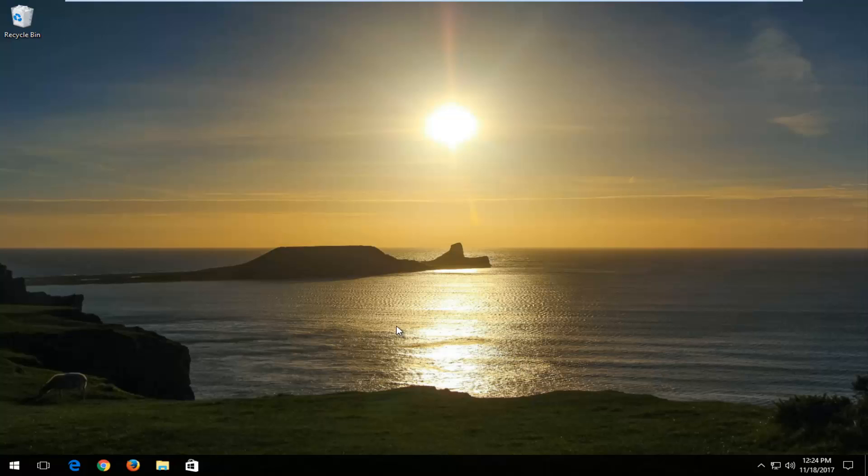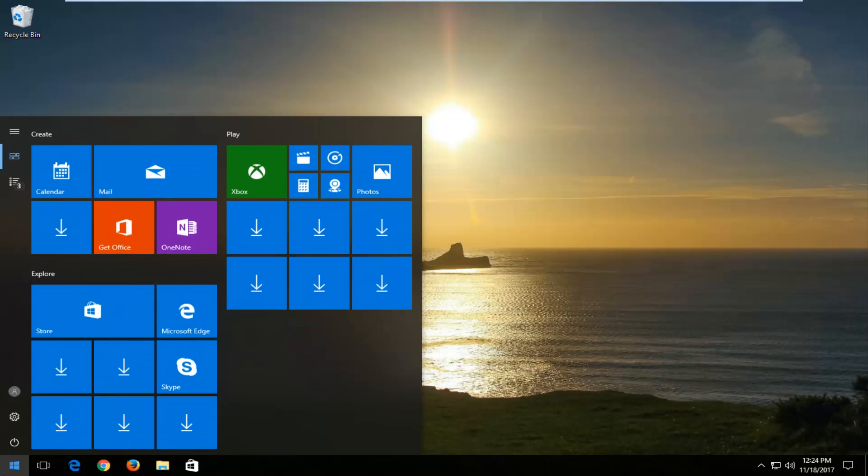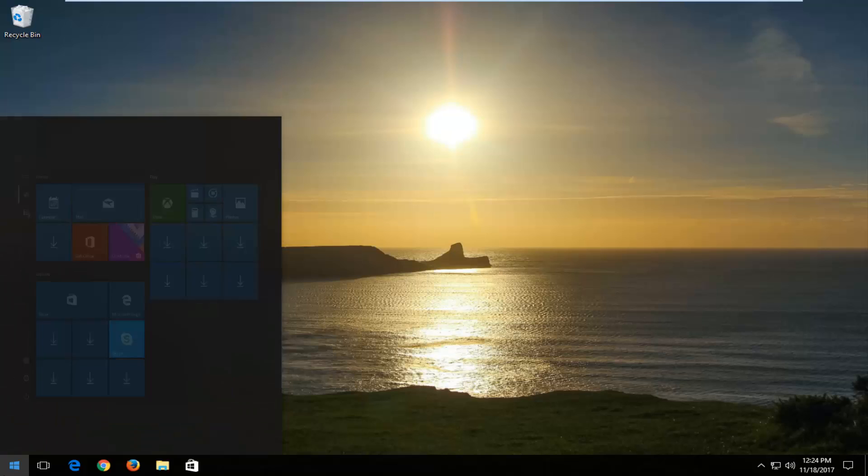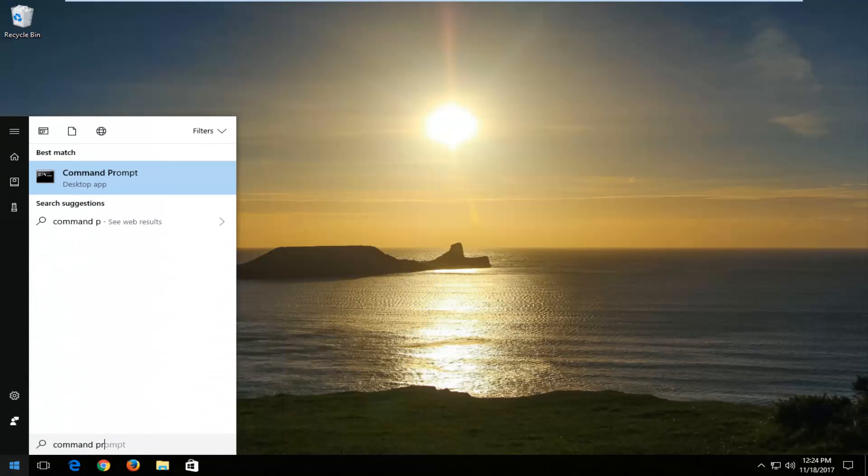So we're going to jump right into it, and we're going to start by opening up the start menu. You want to type in command prompt. Best match should say command prompt directly above desktop app.